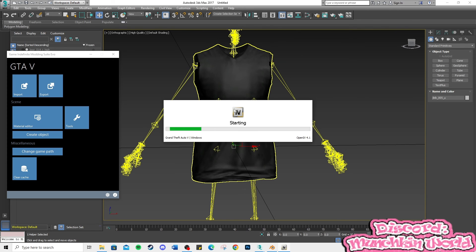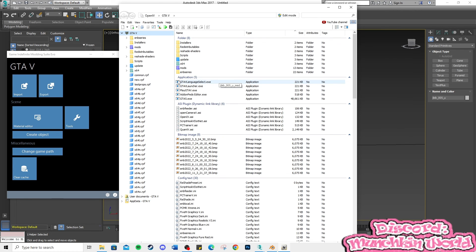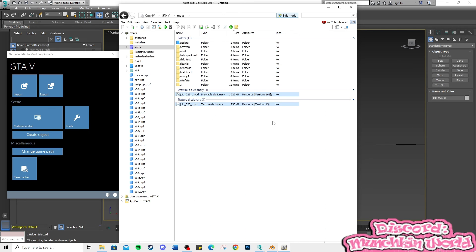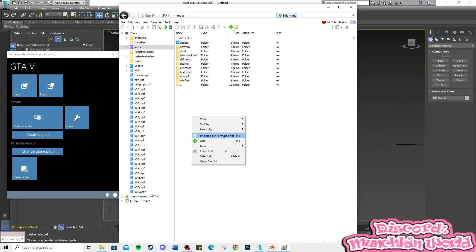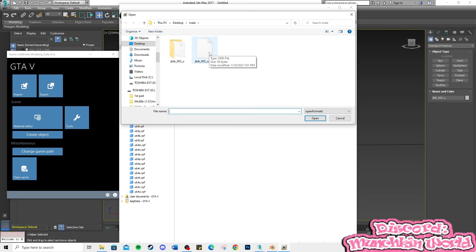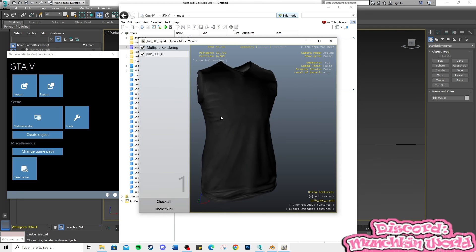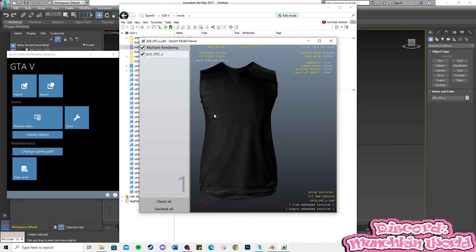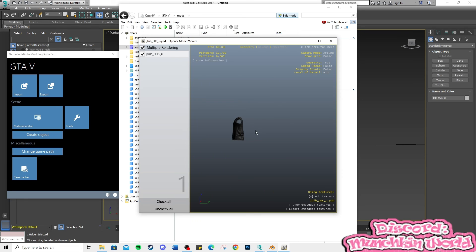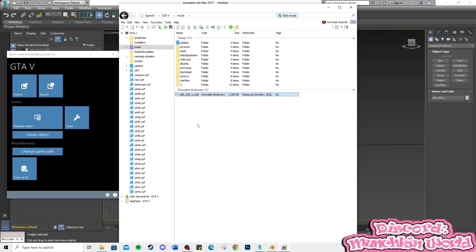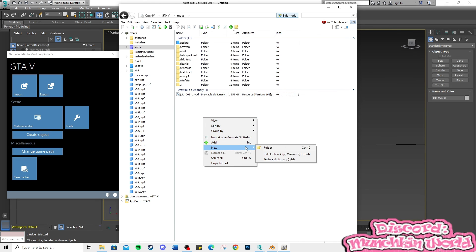Open OpenIV and import the shirt. Next, add a YTD file and import the DDS texture.